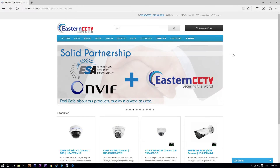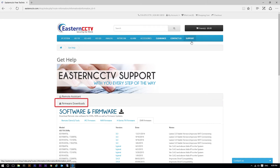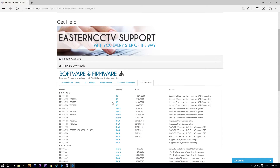Once you have determined your firmware version and launch date, please go to our website easterncctv.com and check if there is a newer version of firmware available for your DVR. Go to the Support tab, then click Firmware Downloads, then click DVR Firmware.